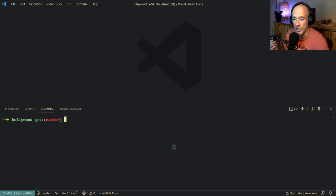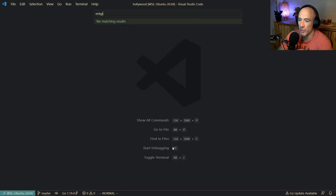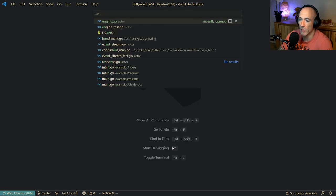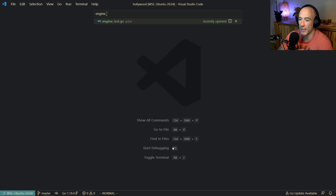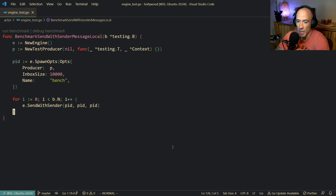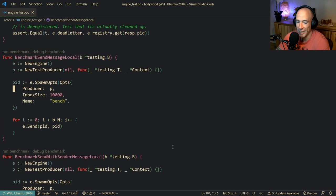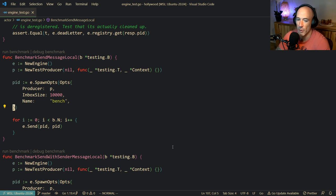I'm making Hollywood. Hollywood is basically an actor framework written in Golang. Let me show you something real quick. We have something called the engine, which is the heart of the runtime.